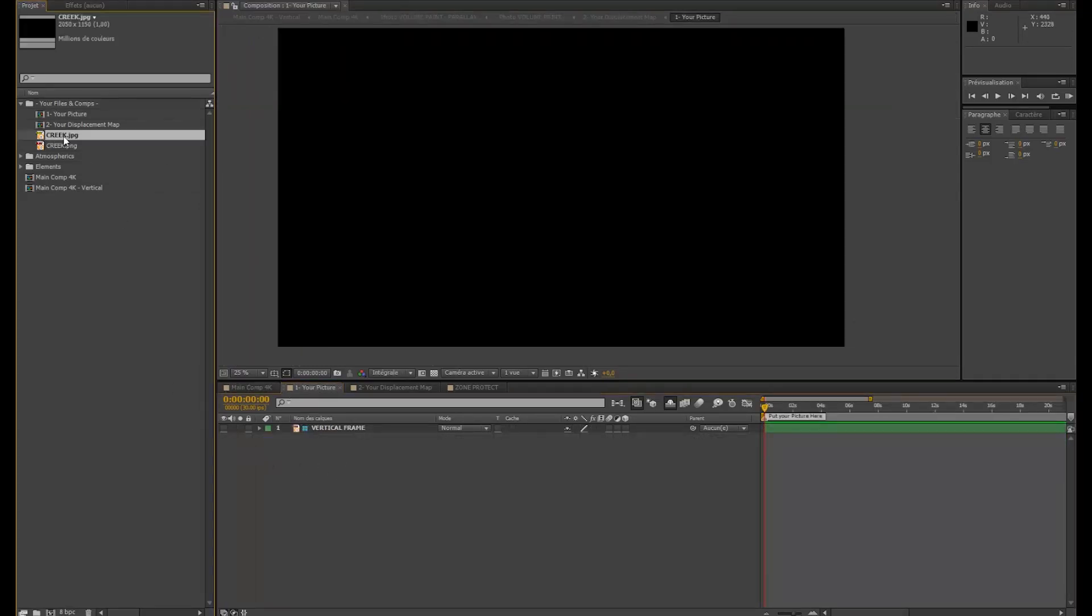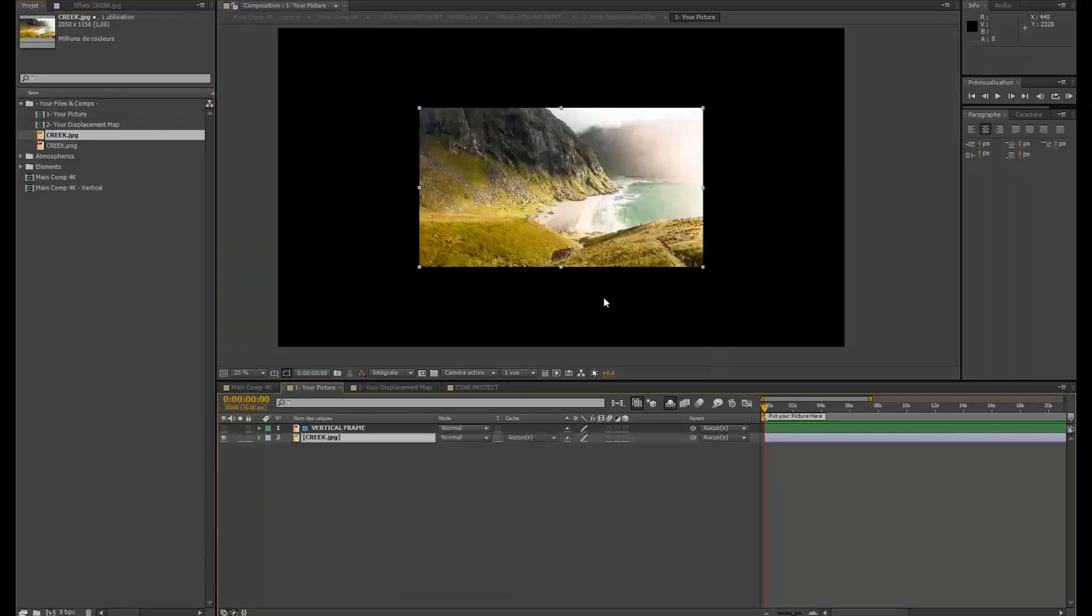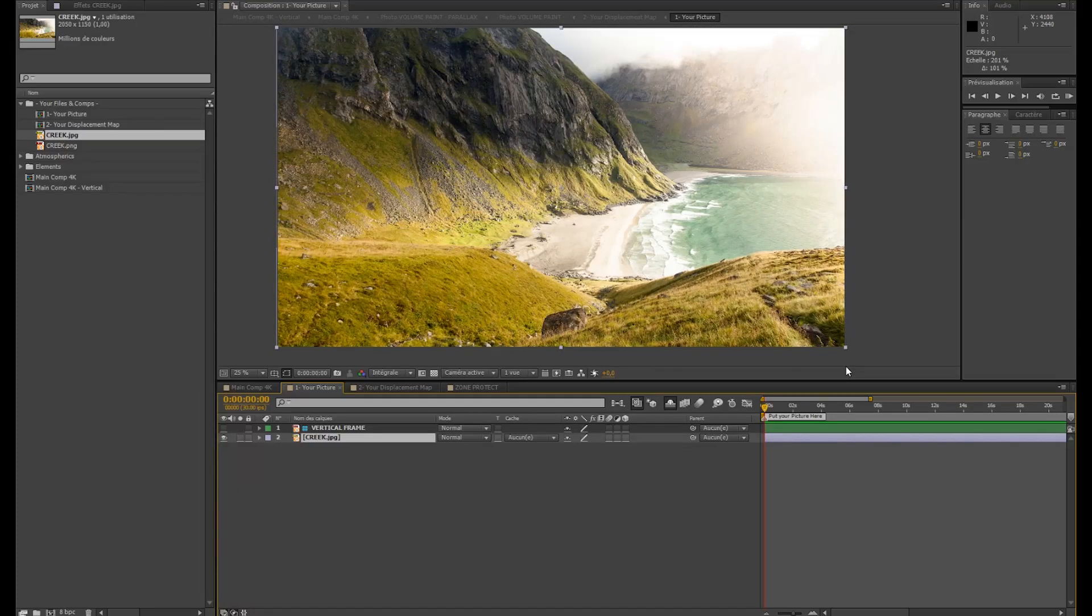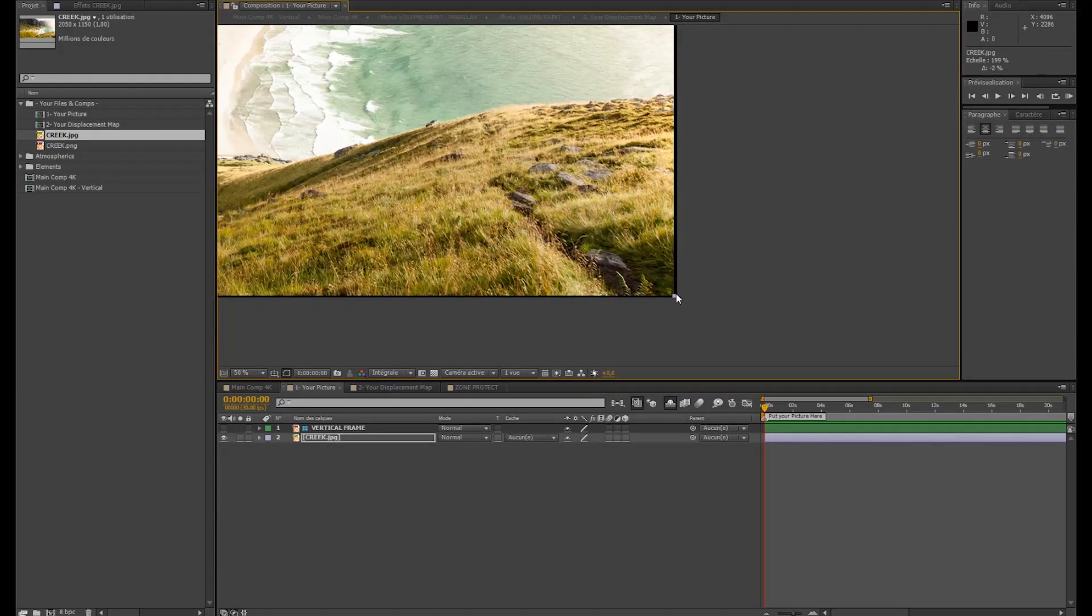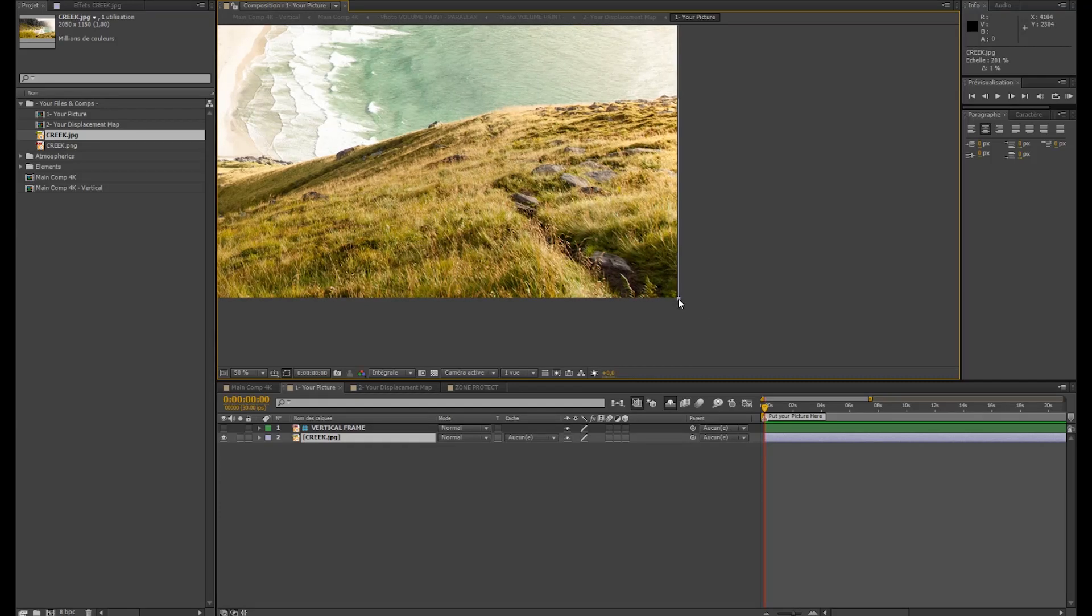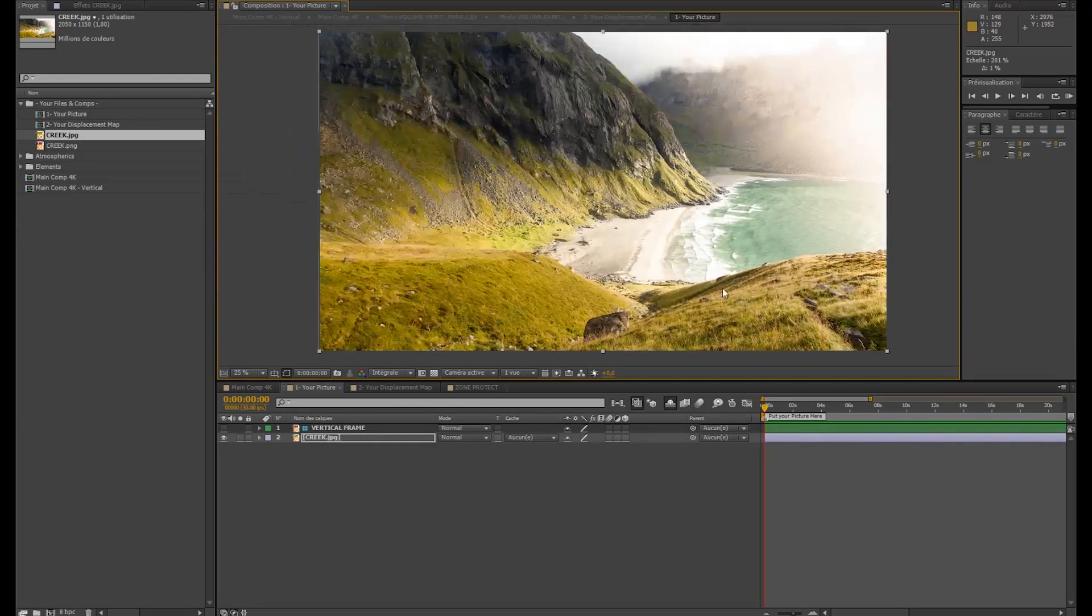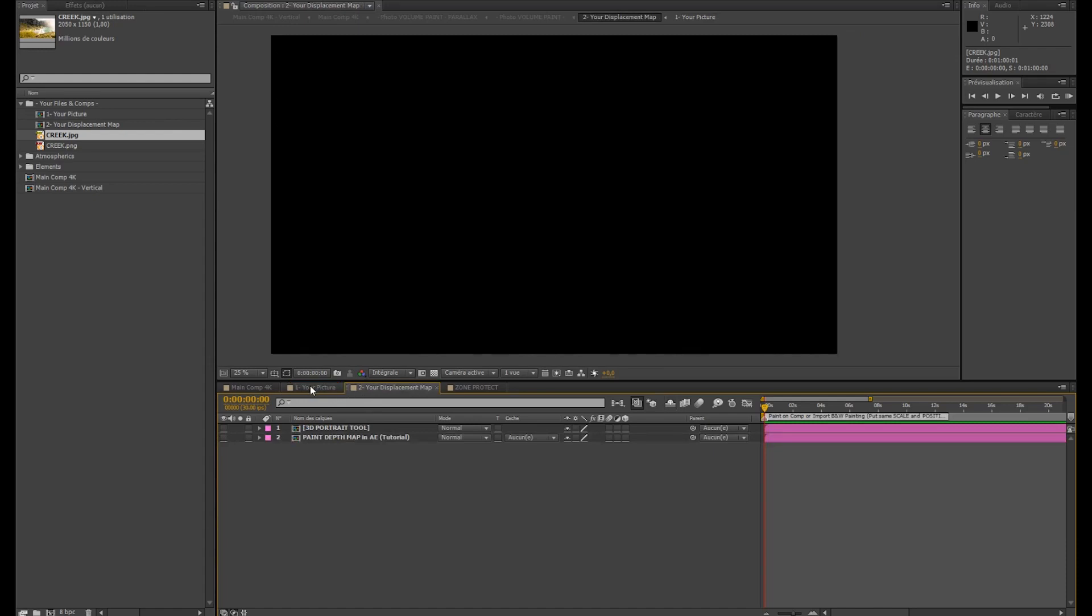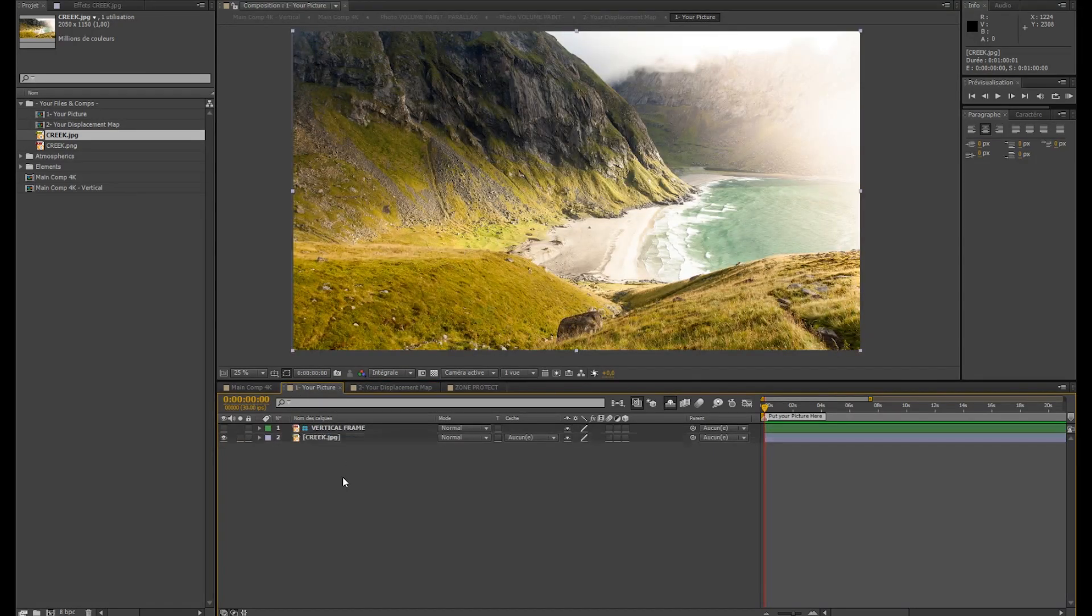So I'm going to put my picture at this place here, I'm going to scale it so it takes all the space. Try to avoid having black borders. This will cause you a lot of problems, because you will have black lines appearing everywhere. So just go exactly or a bit further in the picture. So now the displacement map has to be at the exactly same space as your picture.